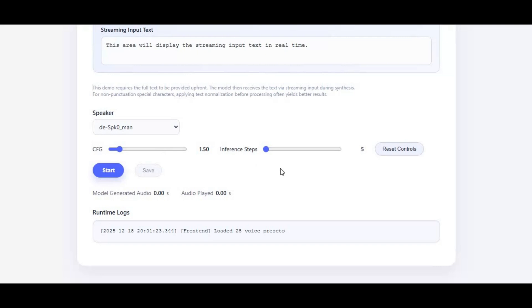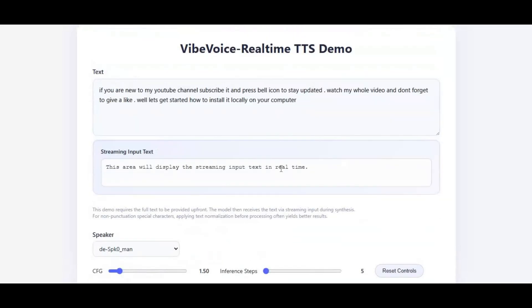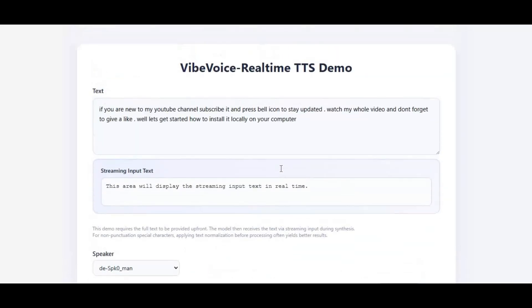If you're looking for a fast, lightweight, and truly realistic multilingual TTS solution, Vibe Voice sets a new standard for real-time voice generation — accessible to everyone, powerful for professionals.